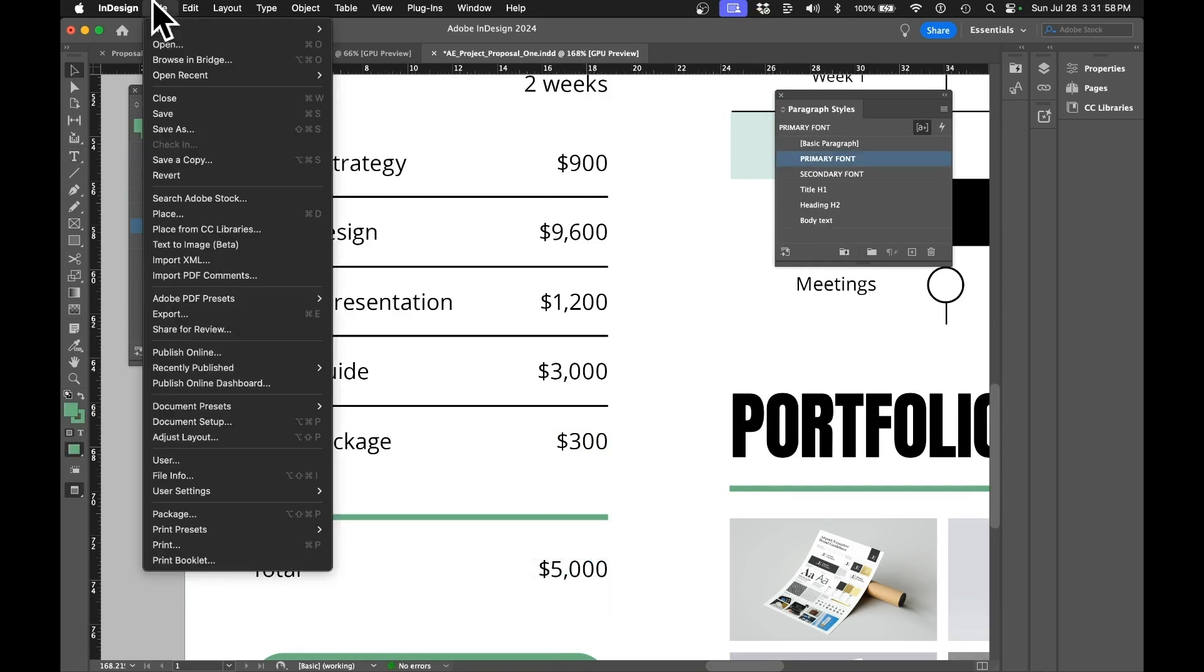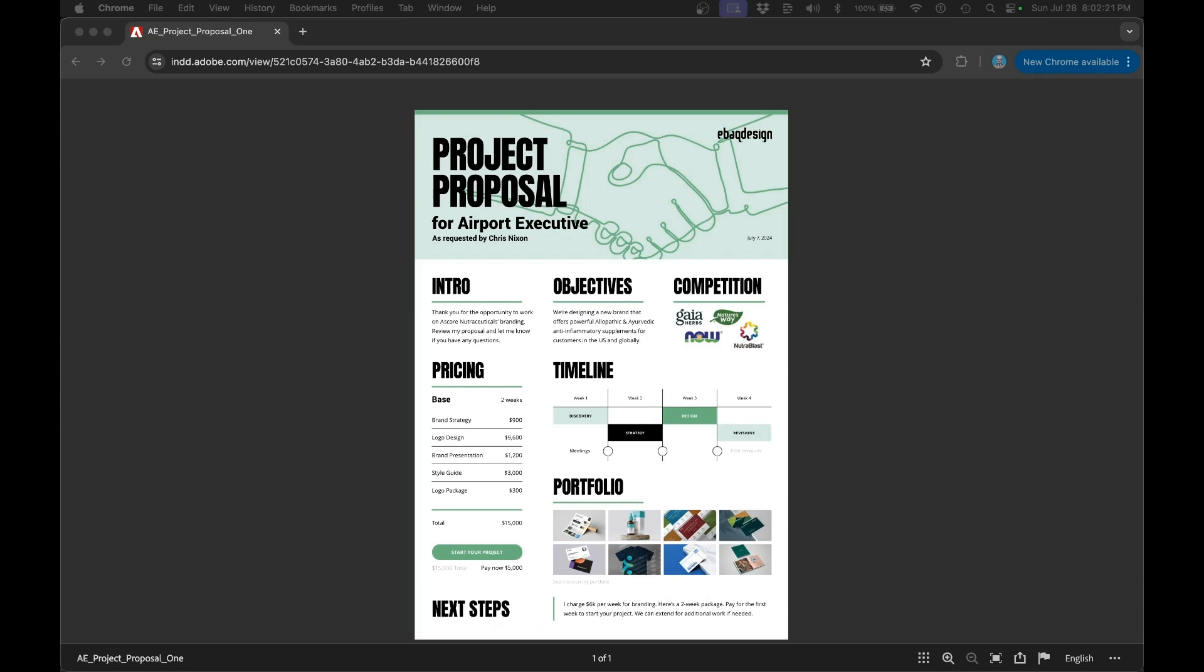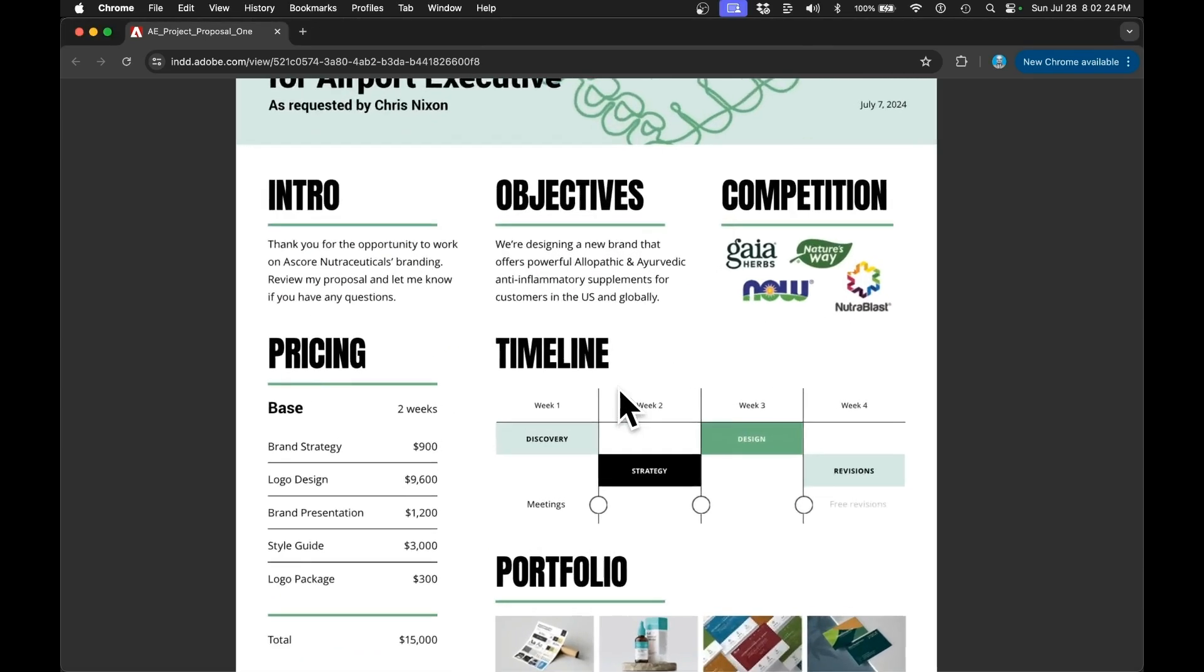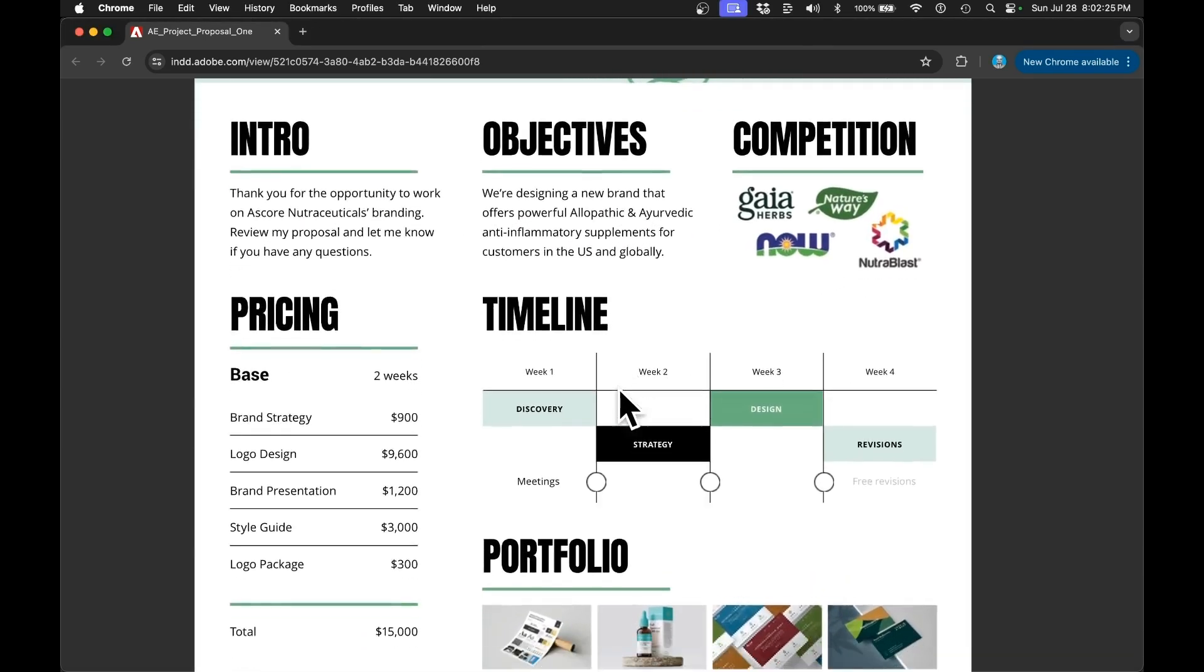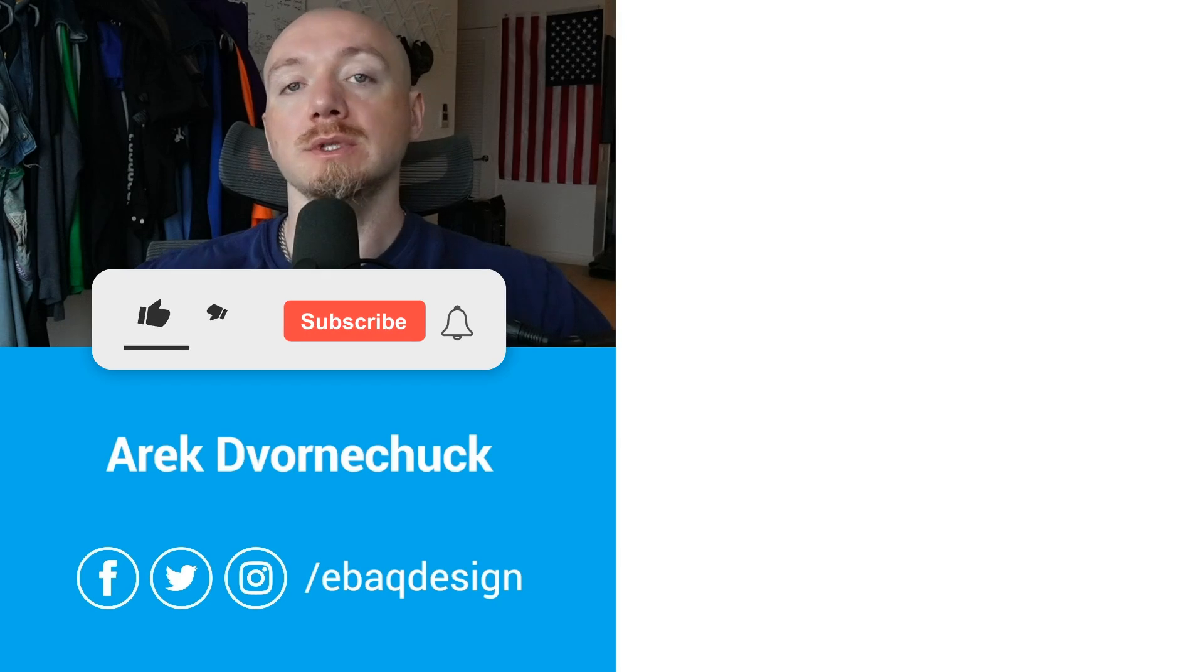Once you're ready, you can just publish this document to the cloud. Of course you want to double check if everything looks good, and then you can send this link over to your client. I hope it helps and follow for more videos like this. I'll see you in the next one.